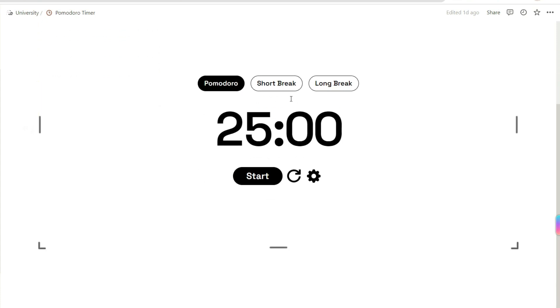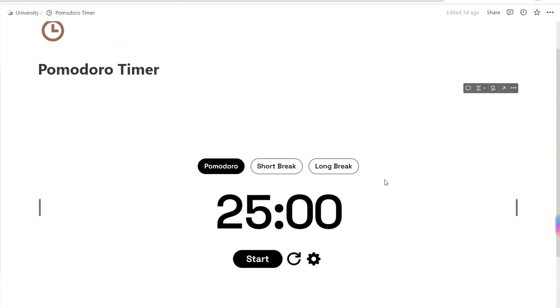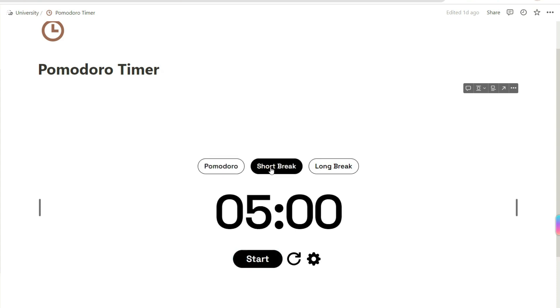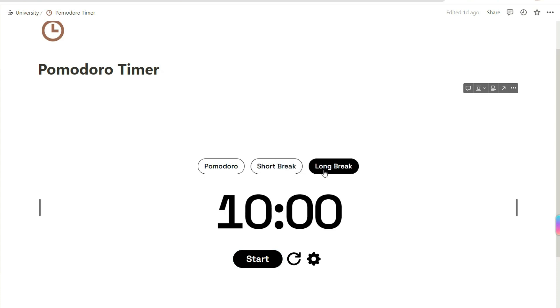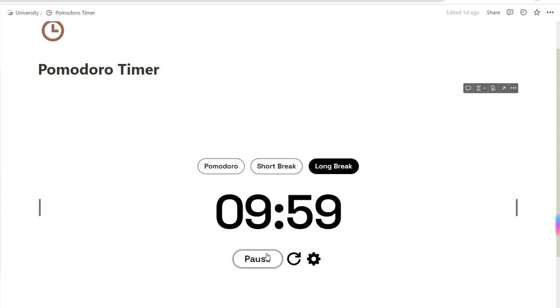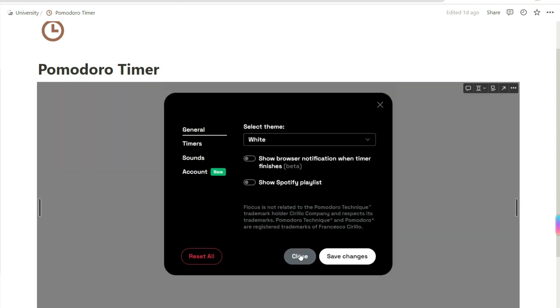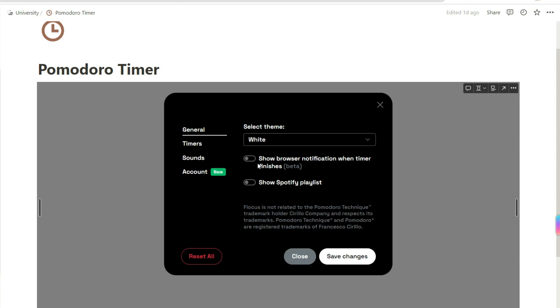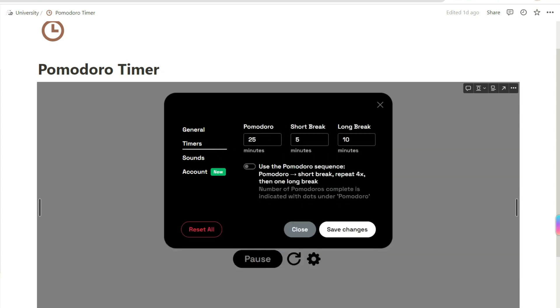Another page that I added is this Pomodoro timer. You can open this whenever you are doing homework or a project and you can work or study for 25 minutes straight and then have an option after for a shorter or longer break. You can also change its theme or preferences by clicking on the settings icon. This widget is from Grid50.